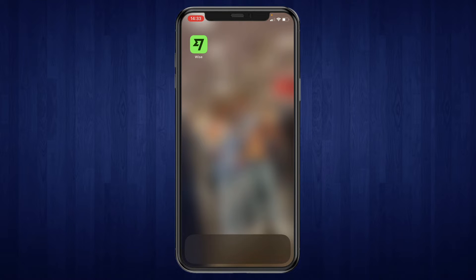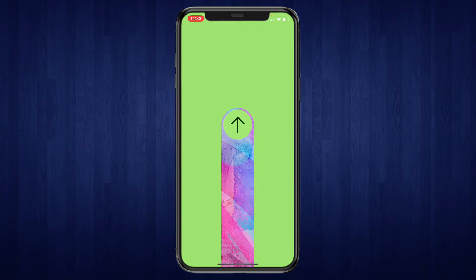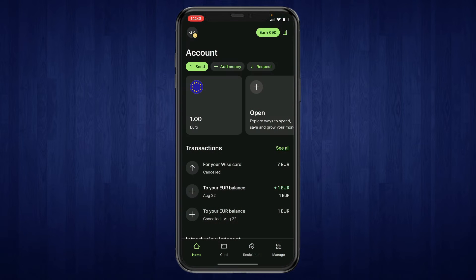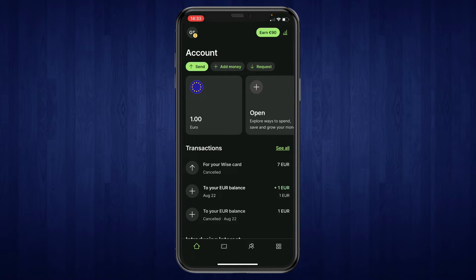First, open the Wise app or website. Once you're on the home screen, you can see the 'Add Money' button — go ahead and click on it.